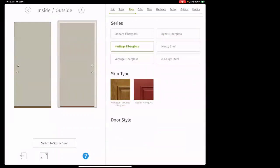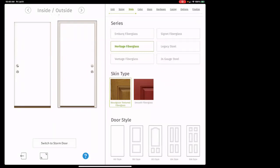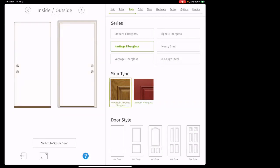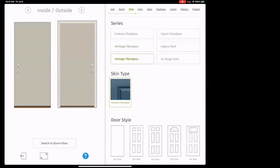Heritage is the next step down from Signet. Part of your discovery is: do you want grain texture on the door or do you want it smooth? If you're going to stain the door, the only option is wood grain. If you're going to paint the door, I'd recommend smooth — you'll save $200-300 and you won't see the grain as much with paint anyway. That's the dialogue you have with the client.